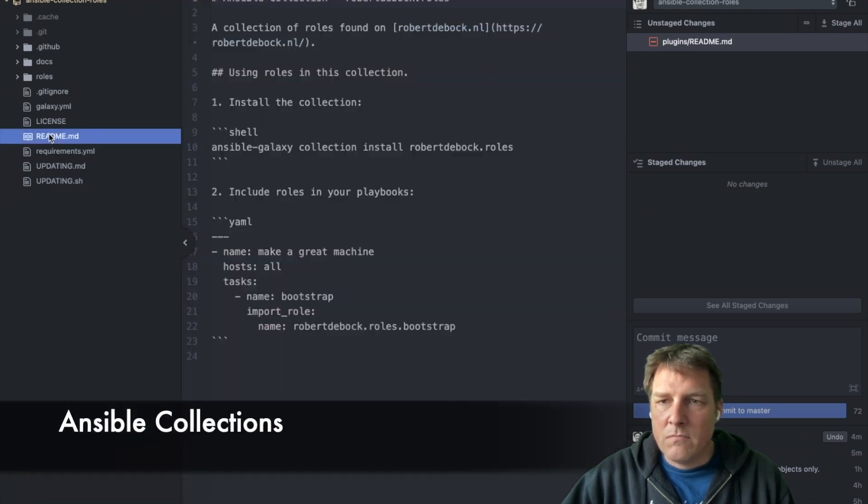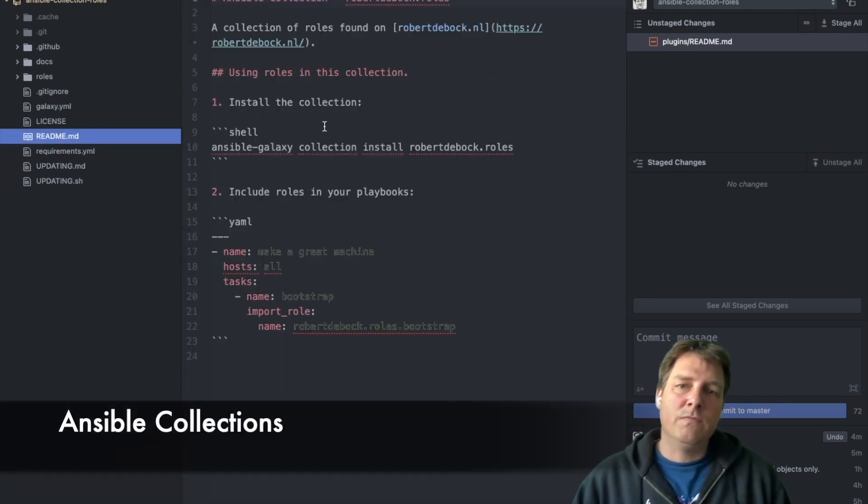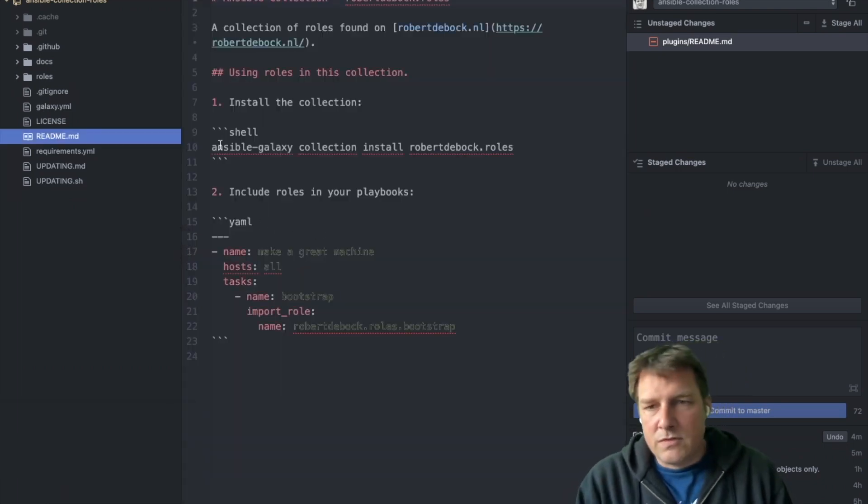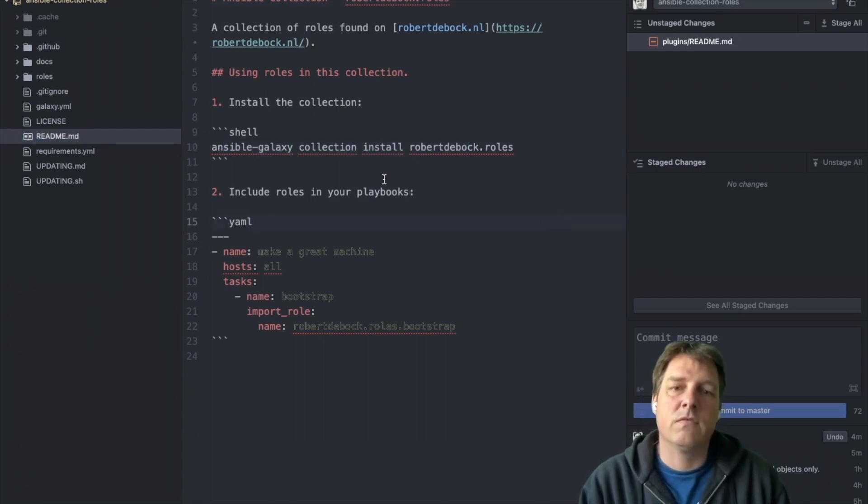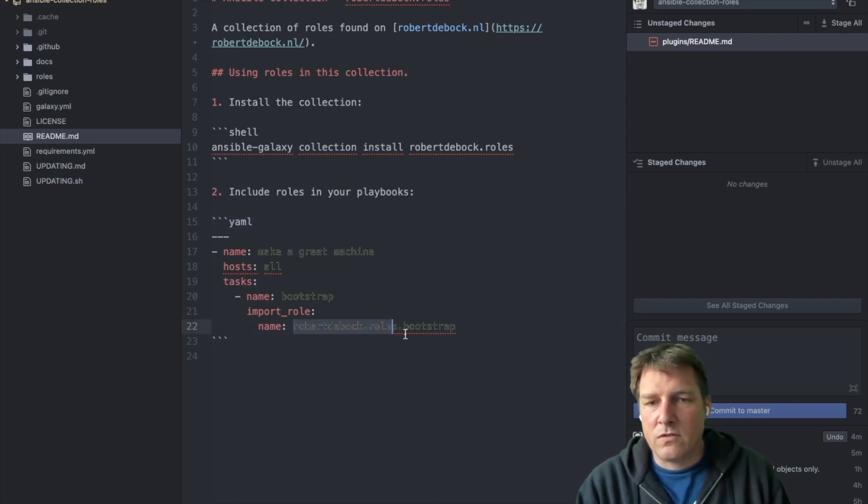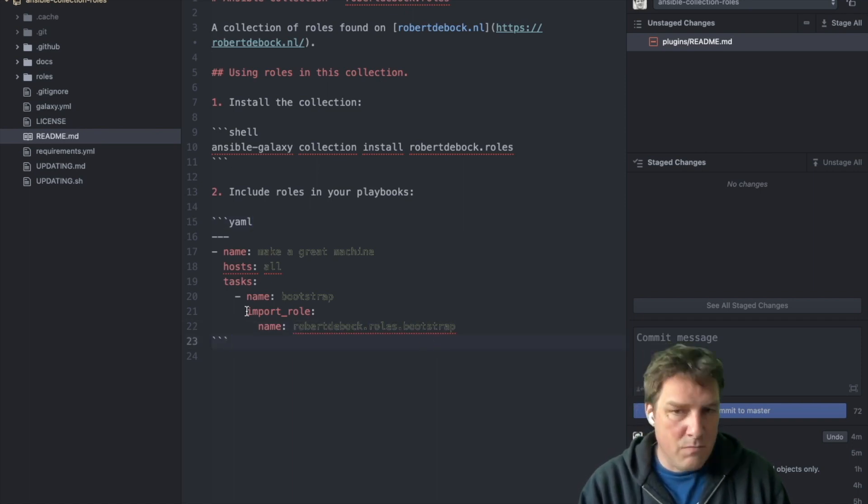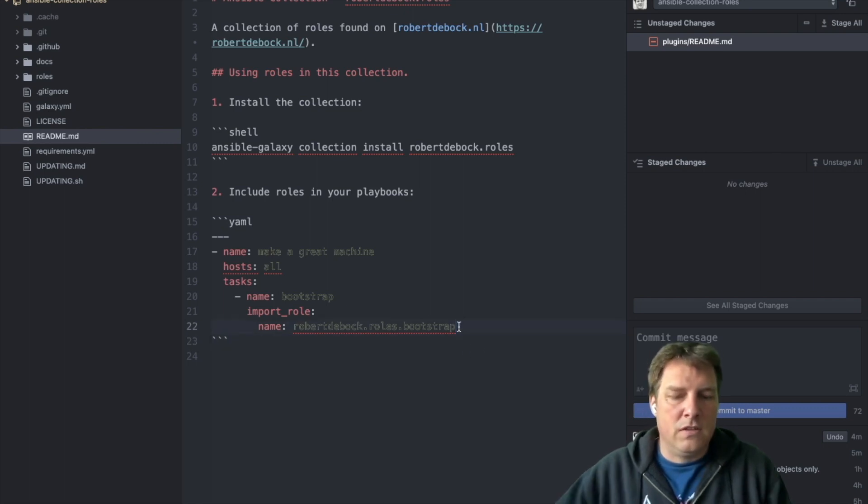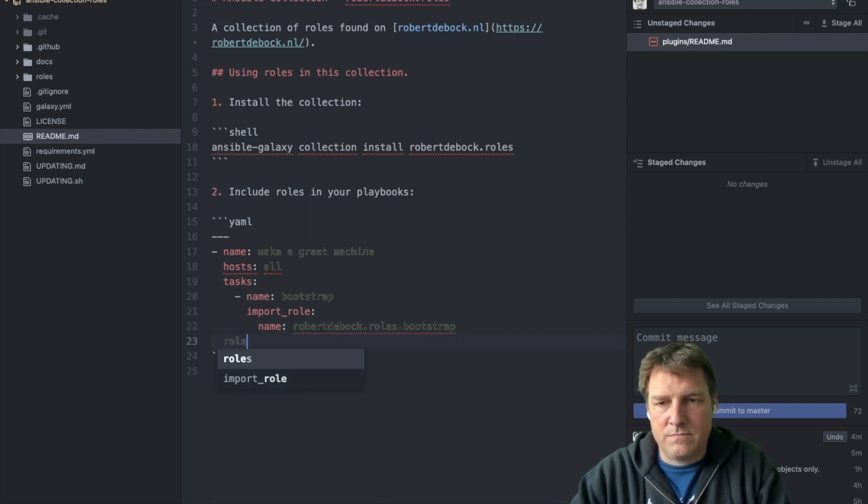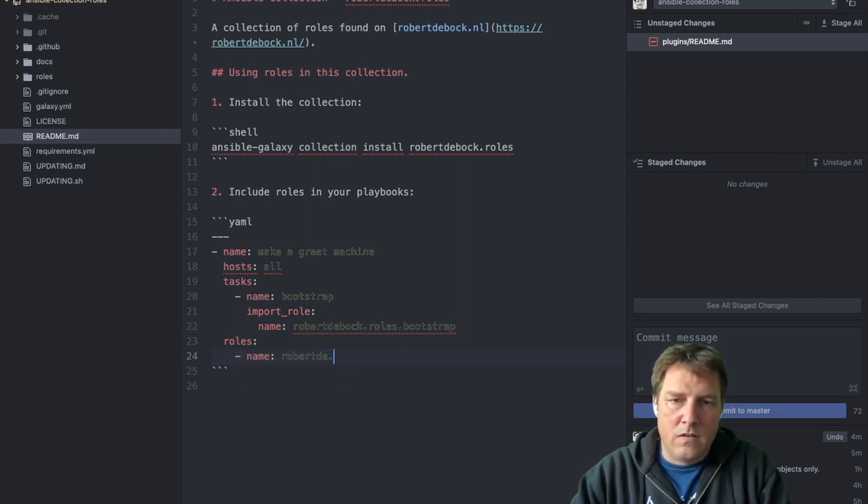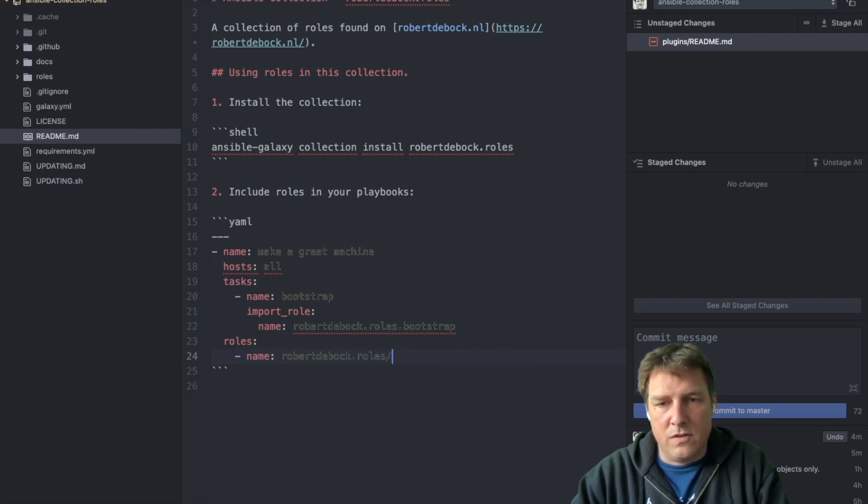And first of all to use this role. You simply install a role. Sorry, a collection. A collection of roles in this case. And from then on in a playbook you could call them. This is done with an import task. It could also be that you write your roles section. Something like this.